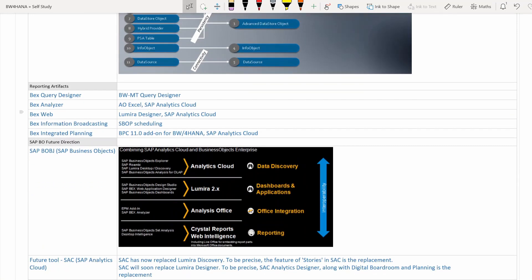That ends the modeling objects. Now let's look at the reporting artifacts — the reporting tools. Query Designer is another very frequently used tool for BW consultants; the standalone Query Designer tool is no more. It's now part of Eclipse and is called BW Modeling Tools Query Designer.